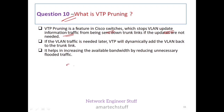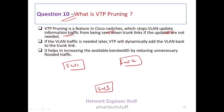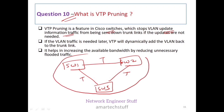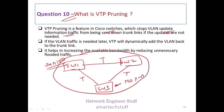To explain VTP pruning, consider three switches connected by trunk links, all belonging to the same VTP domain, with VLAN 100 configured. Switch 1 and Switch 2 have ports in VLAN 100, but Switch 3 has no ports in VLAN 100. Switch 3 does not require any VLAN 100 update information. VTP pruning stops sending VLAN 100 update information on the trunk links to Switch 3.